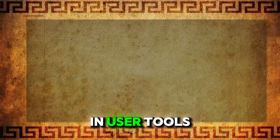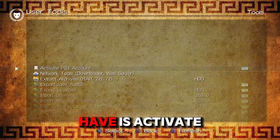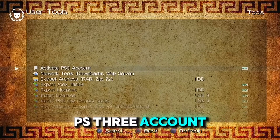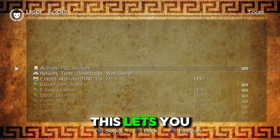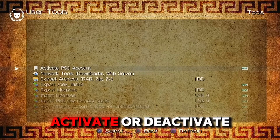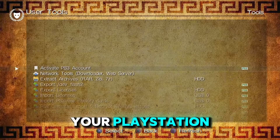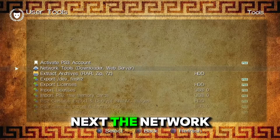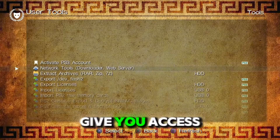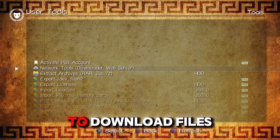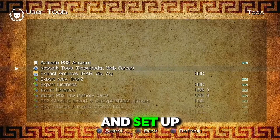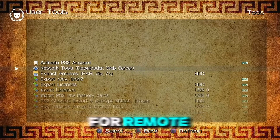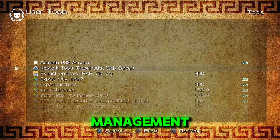In User Tools, first up we have Activate PS3 Account. This lets you activate or deactivate your PlayStation Network account directly from your console. Next, the network tools give you access to download files and set up a web server for remote management.